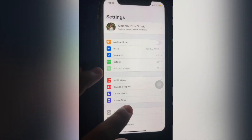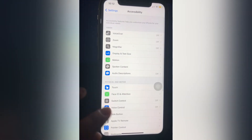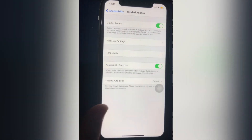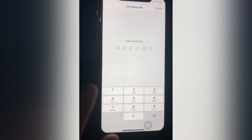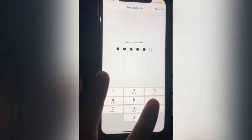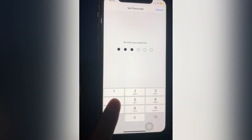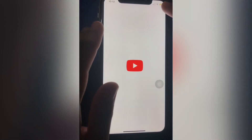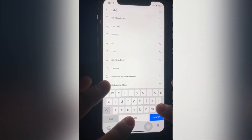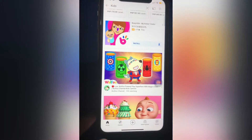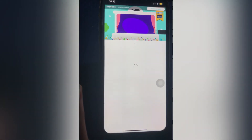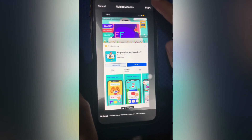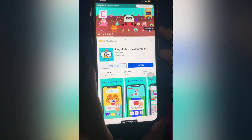Tap Settings, click Accessibility, scroll down to Guided Access. Turn it on and set a password — for example, 1, 2, 3, 4, 5, 6. Now let's try. Assuming that you want your child to just stay on a kiddie movie, just triple click the power button to activate. Tap Guided Access and click Start.